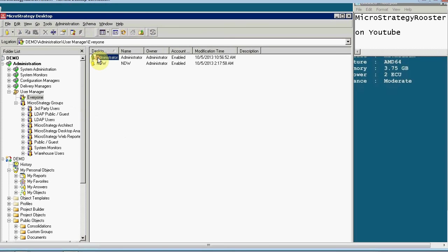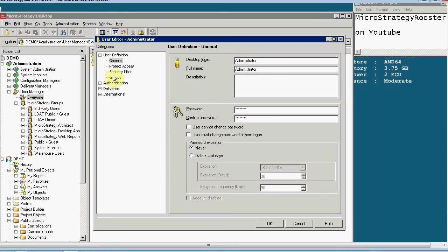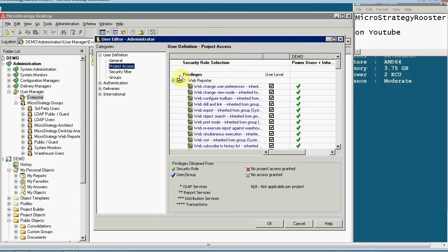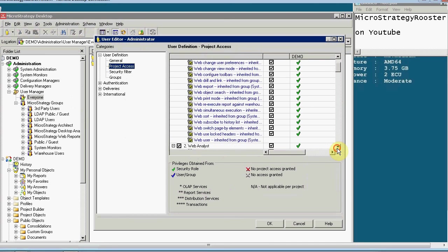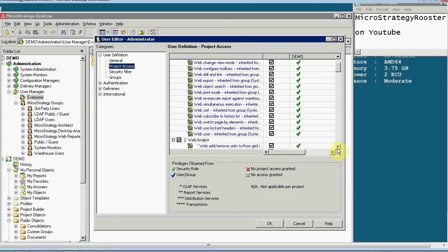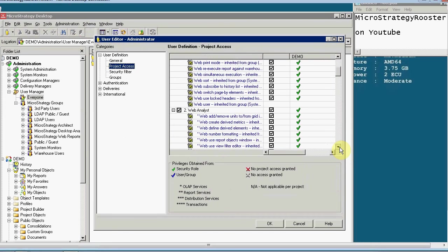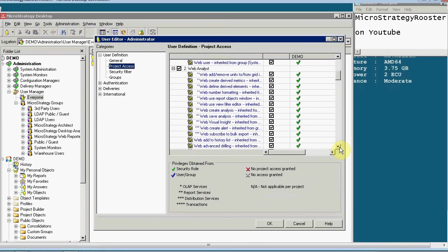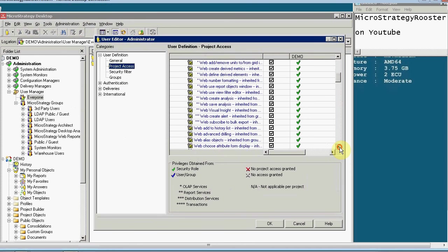Let's look at the administrator, look at the different project access things that they have. There's a few of them. You've got to comb through them but let me tell you the ones that are obvious. You will need to be able to subscribe to History List if you're sending items from the alert by History List. You will also need to create alerts. Web create alert which is a web analyst property. You might want to add to History List from the web.